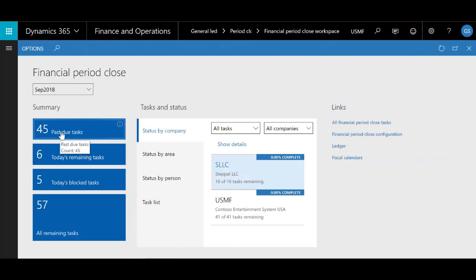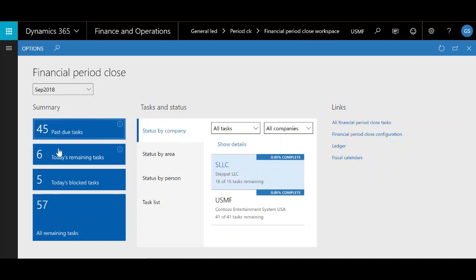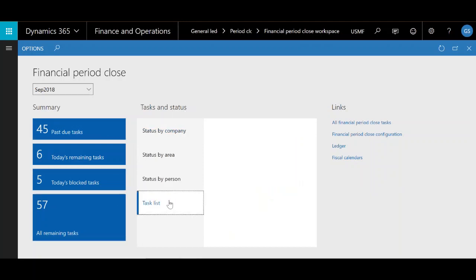For example, I clicked on the past due tasks tile and it brought me to a list of all of my past due closing tasks that I have set up in the system right now. You can see it shows counts of all the different types of tasks. Moving on to the tasks and status section, I'm going to be clicking on one of the buttons here.